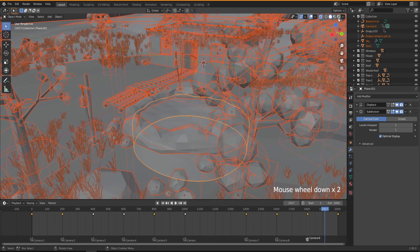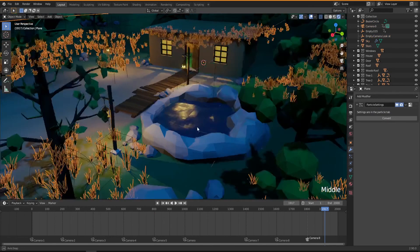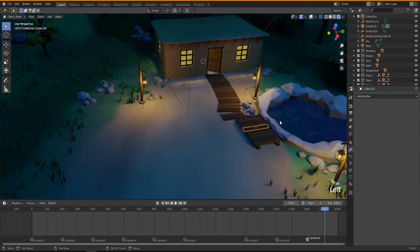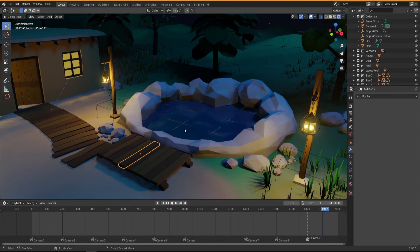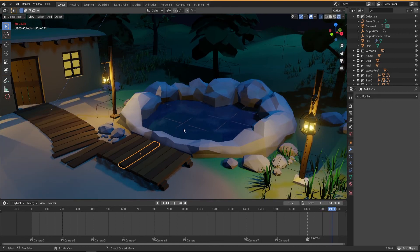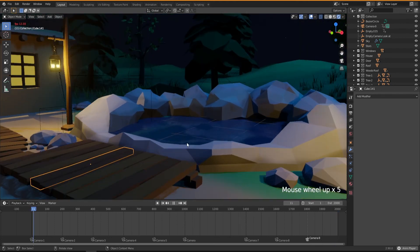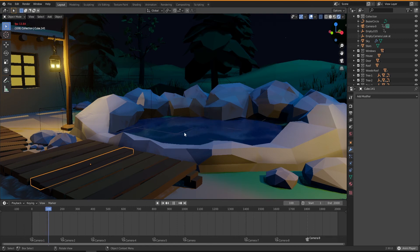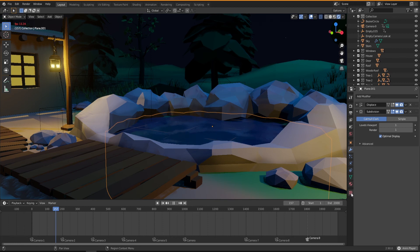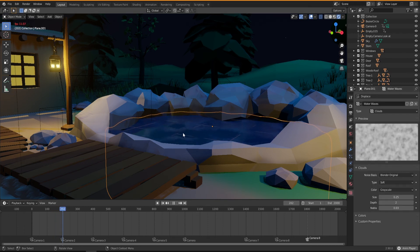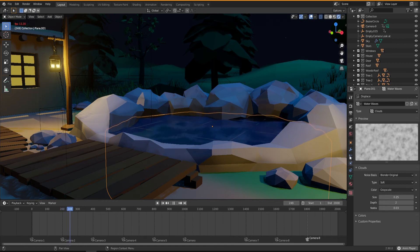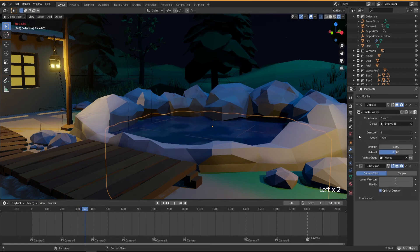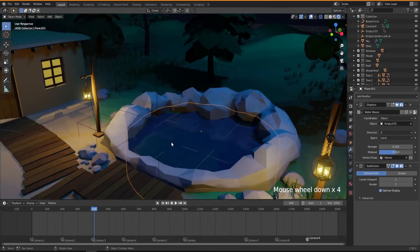Let me unhide everything with Alt+H and get back to this mode, now looking at our scene to see how it looks. It's a very subtle movement we have in our water, and I'm happy with what we have. If you want to play with your water, you can scale the waves down and have smaller waves by changing the size setting, or make them higher or lower by playing with the strength of the displacement modifier.